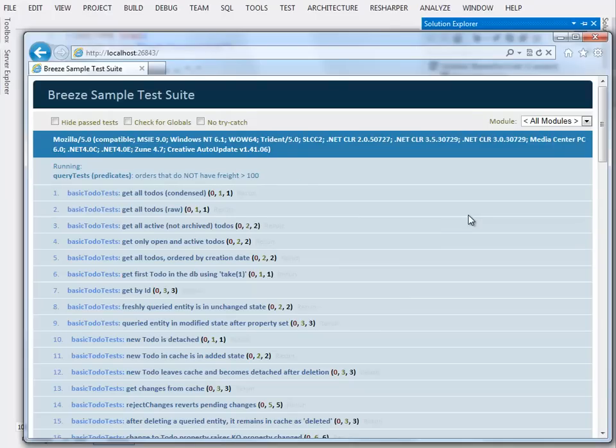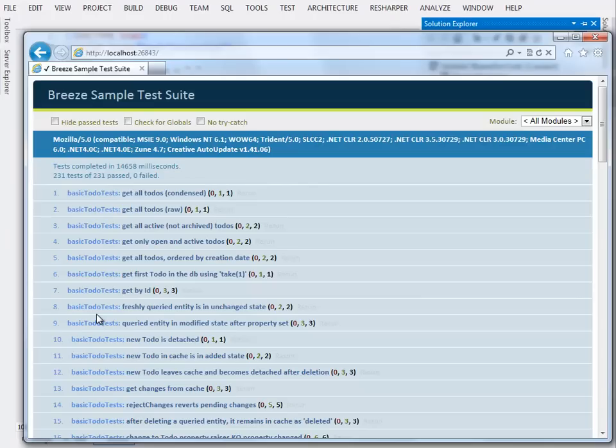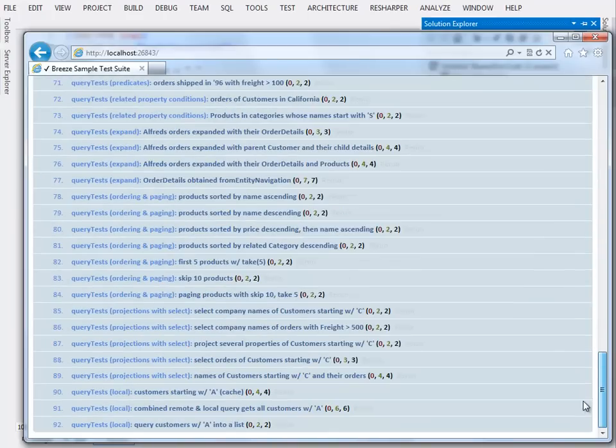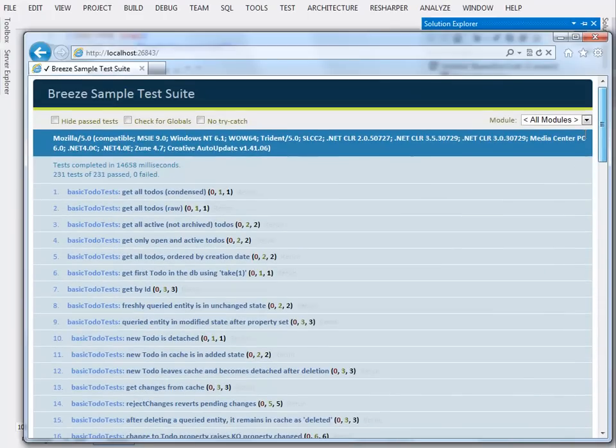As they're going, you can see that they're grouped in modules here. The modules are the first side, like the basic to-do tests, and it passed. You can see the little green bar up there, and there are a goodly number of tests. I guess there are close to 100.